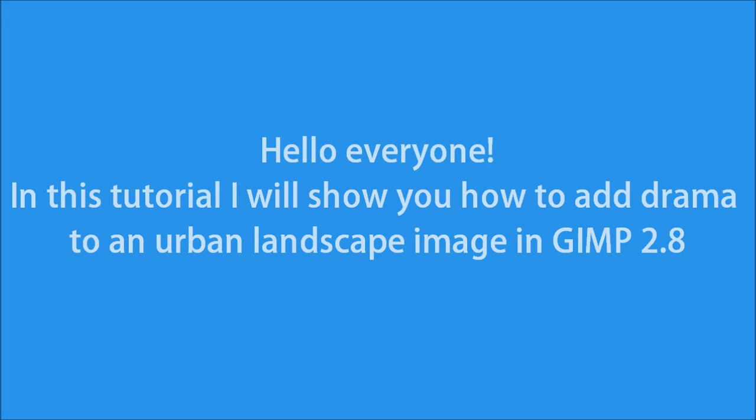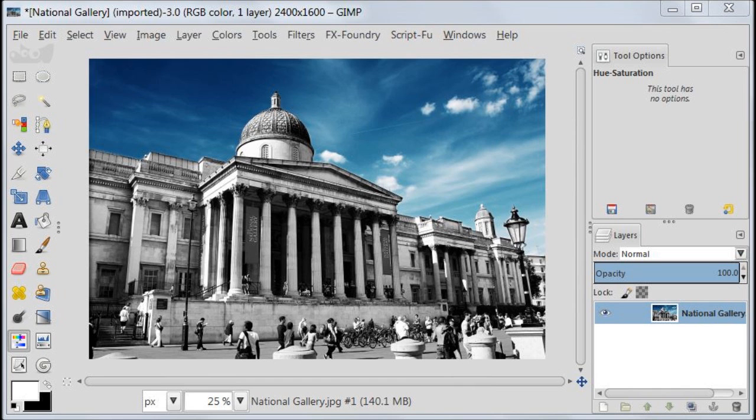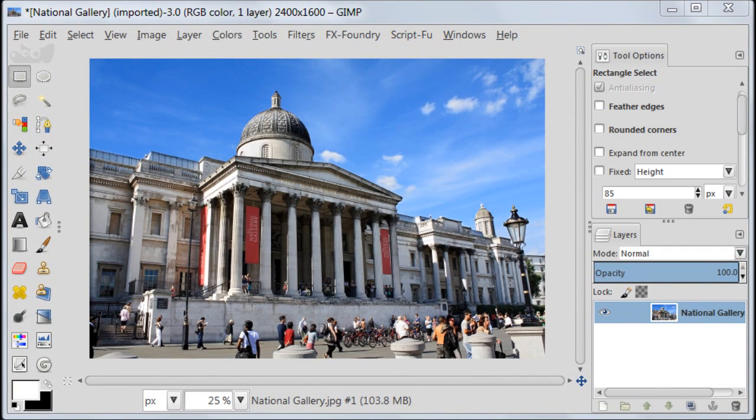Let's first have a look at the final result which is this image and then we're going to start our post processing. So let's get started.